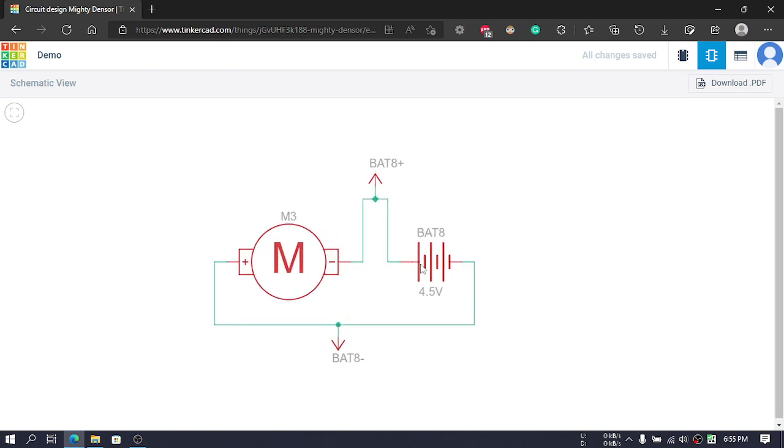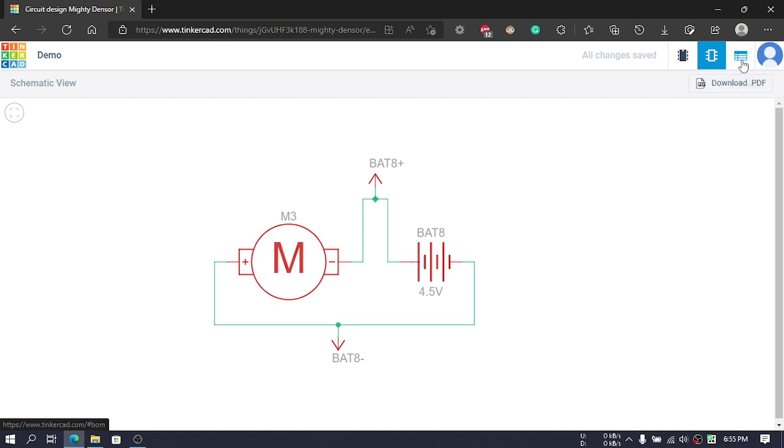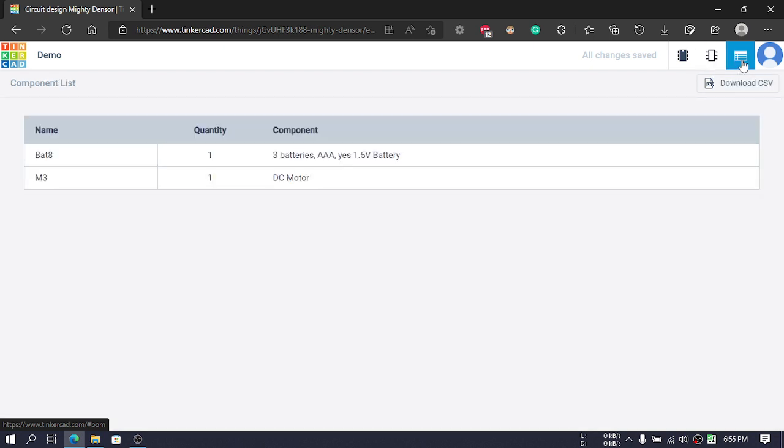There's also a component list. In this component list, we can see that we have a battery and a DC motor—one of each—and we have the properties written over here.